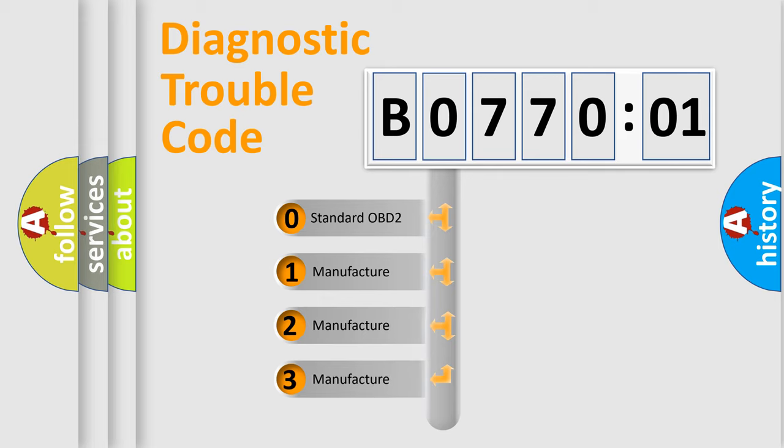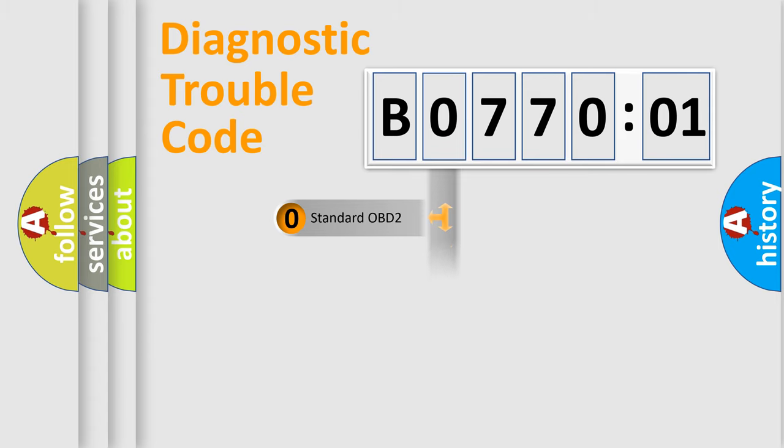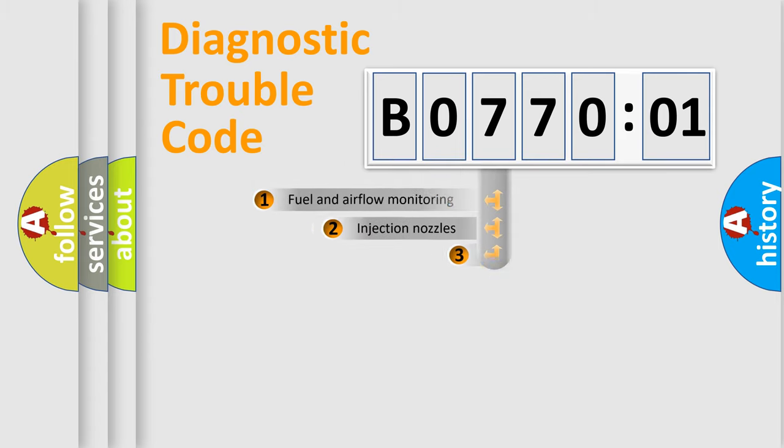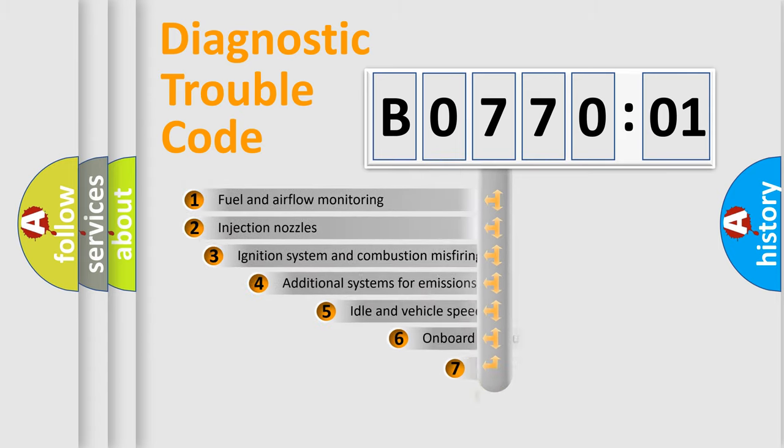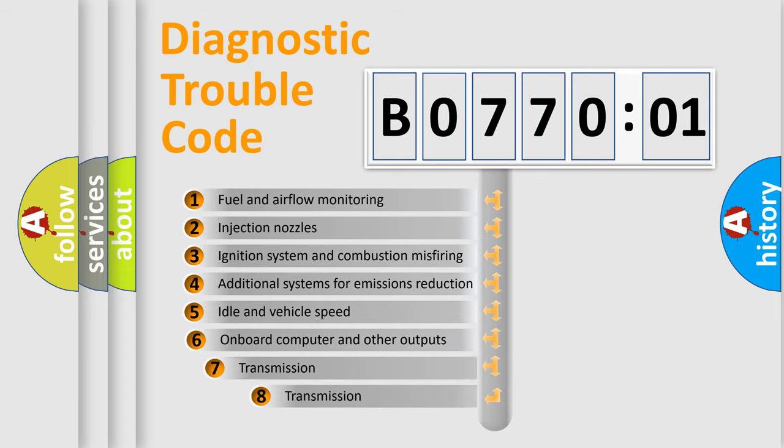If the second character is expressed as zero, it is a standardized error. In the case of numbers 1, 2, or 3, it is a more precise expression of the car-specific error.